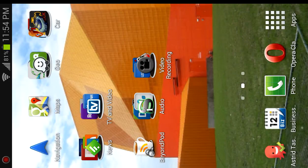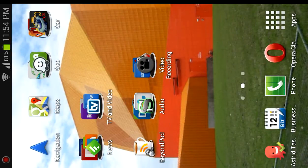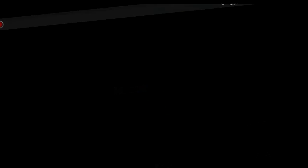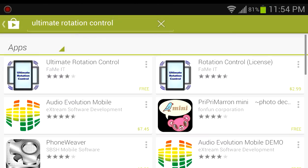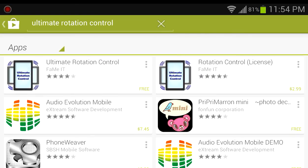So I did a Google search and found this app called Ultimate Rotation Control. This is a free 7-day trial version, and there's a $2.99 paid version.